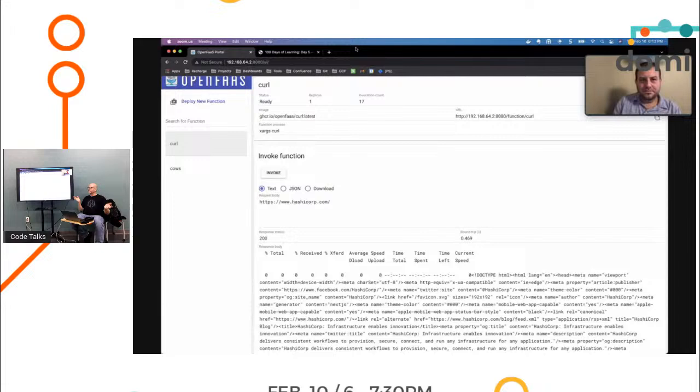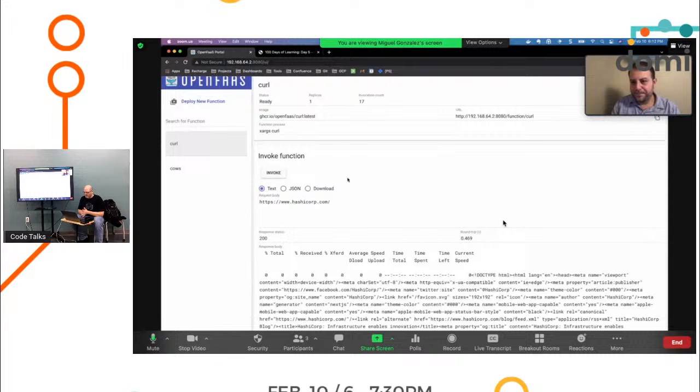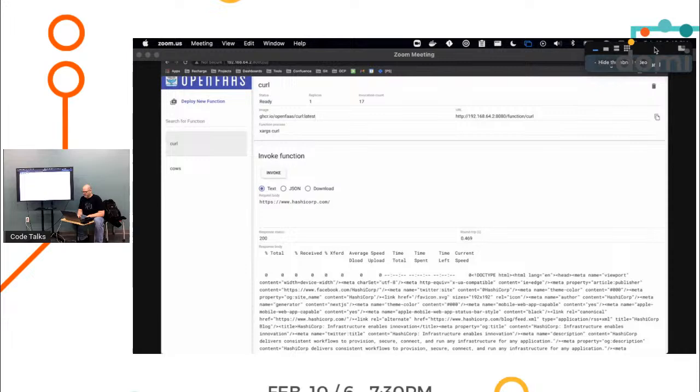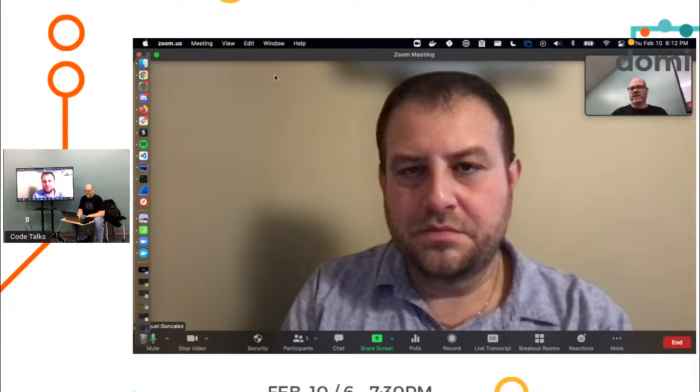So Miguel, thank you so much for the introduction. Let's go see if we've got any online questions. Looks like there's something in the chat window.